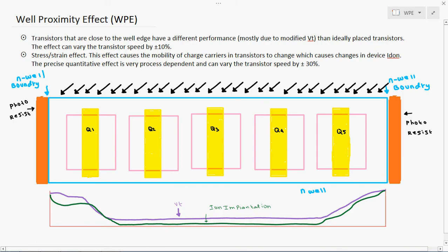This is very important and we have to give so much importance to the well proximity effect. If you want to know the theoretical definition, I have mentioned it here, but I will directly explain what is meant by well proximity effect.